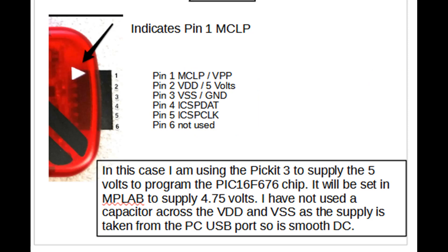Here you can see the PICkit 3. You'll notice it has 6 pins. Pin 6 is not used. Pin 1 must go to MCLP on the PIC and in this case that is pin 4.